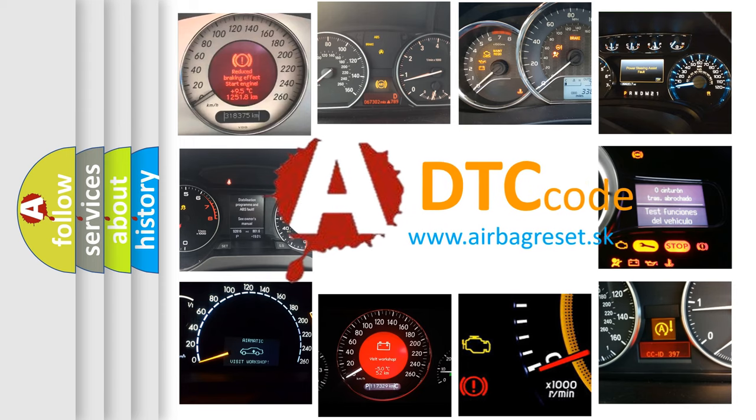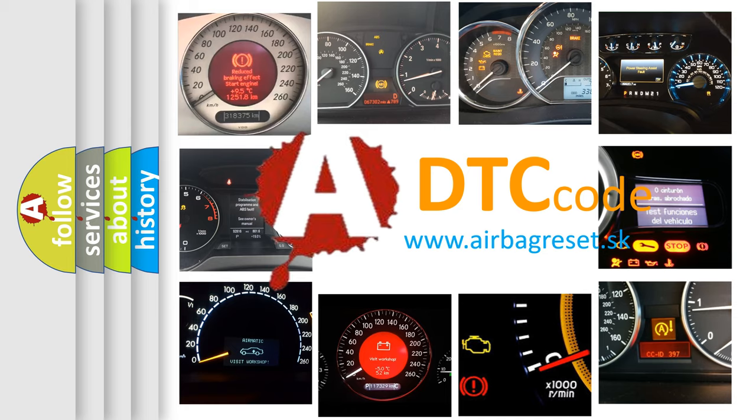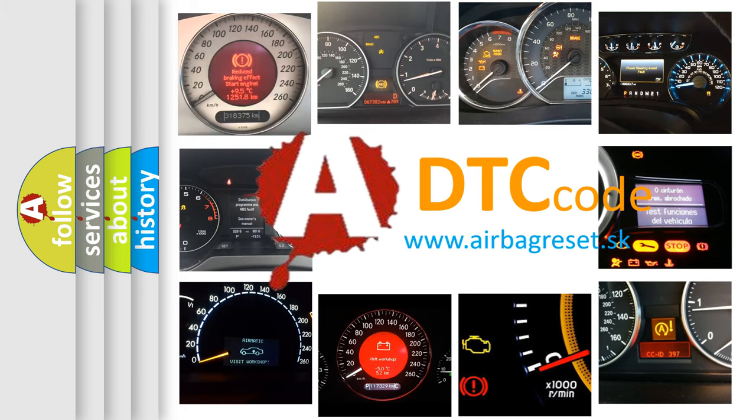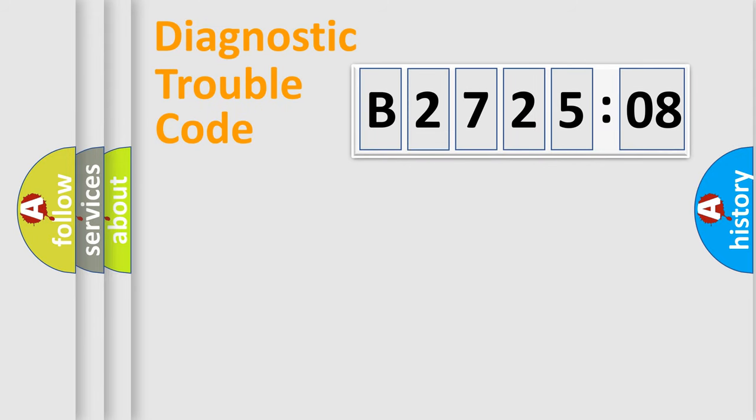What does B272508 mean, or how to correct this fault? Today we will find answers to these questions together. Let's do this.